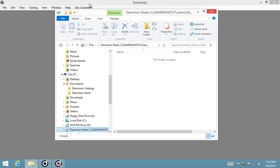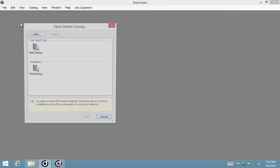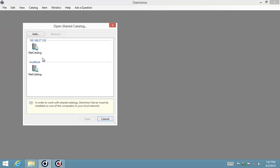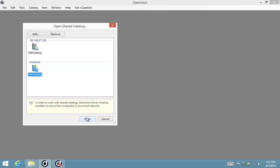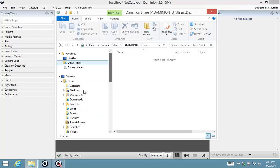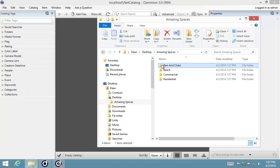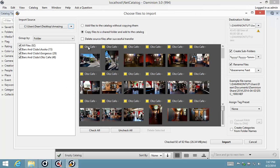Now I'm going to show you two different options when logging on to Dominion. I've got two servers running — one on the network location and one running on this computer. When I log on to the local server, you can see this is an empty catalog, and when I select my images to add to the server and drop them onto the interface...